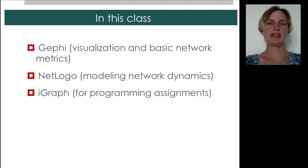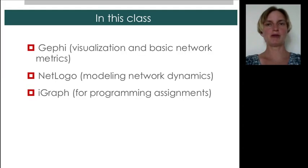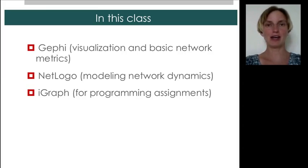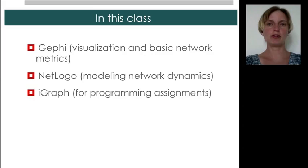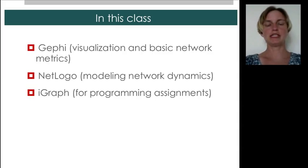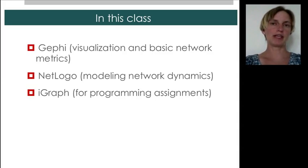We'll be using NetLogo to understand the dynamics that shape network formation and also to understand processes occurring on networks. And finally, for those of you doing programming assignments, we'll be using iGraph for more sophisticated, more flexible calculations.